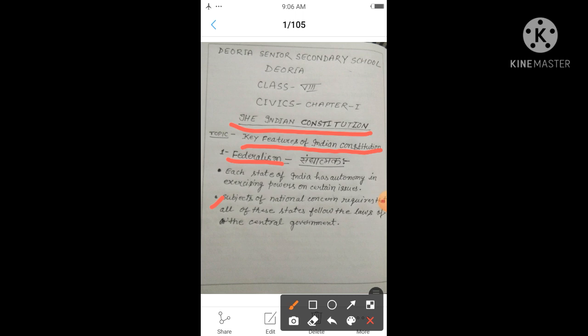In the next video we will read about the second part: parliamentary form of government. Okay, thank you.